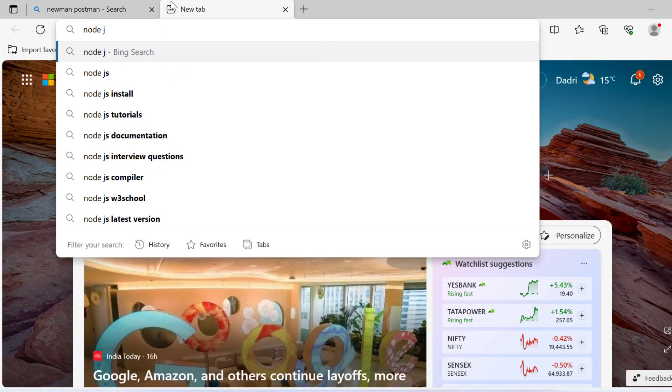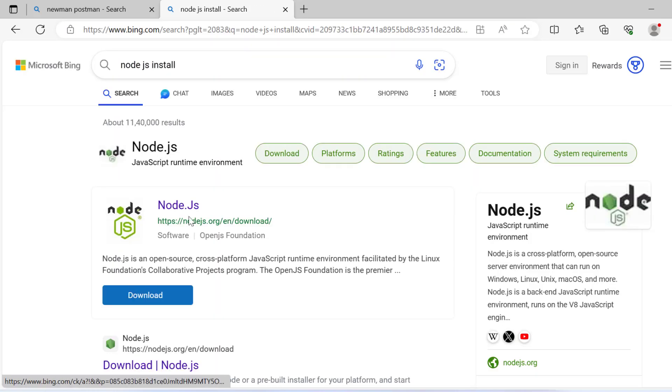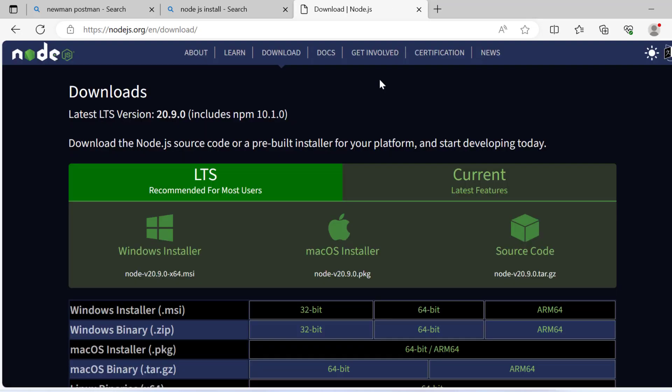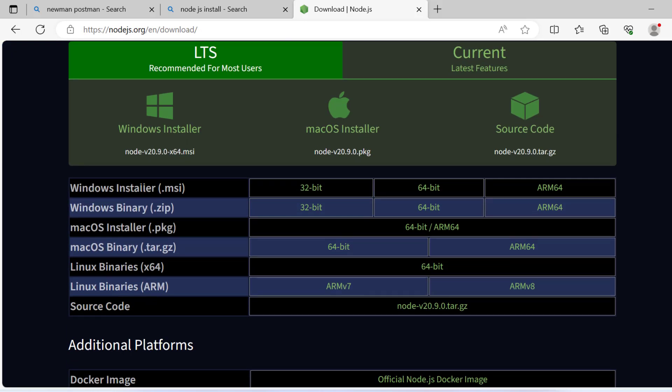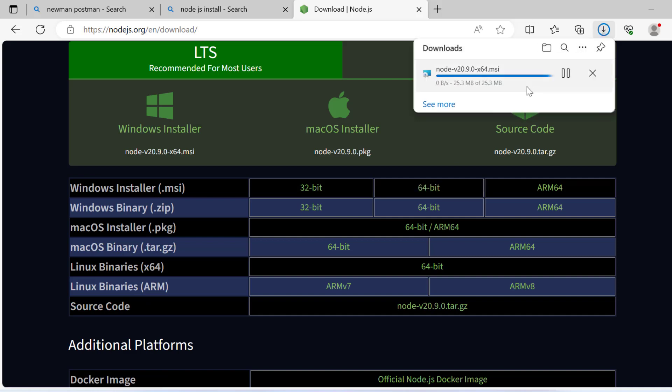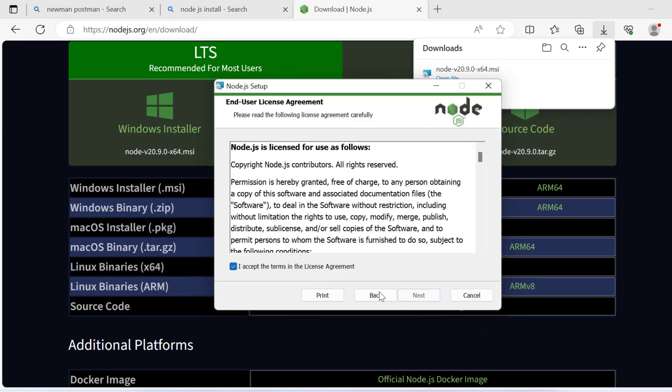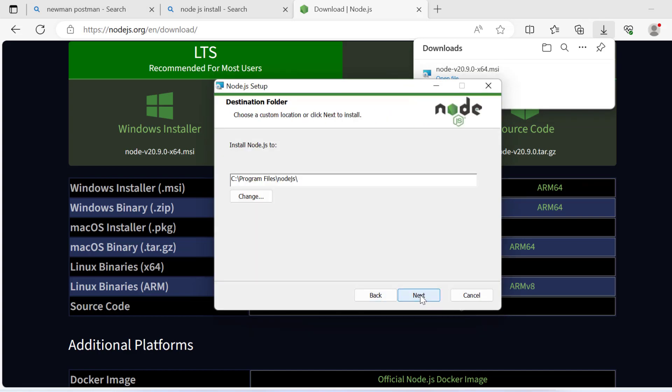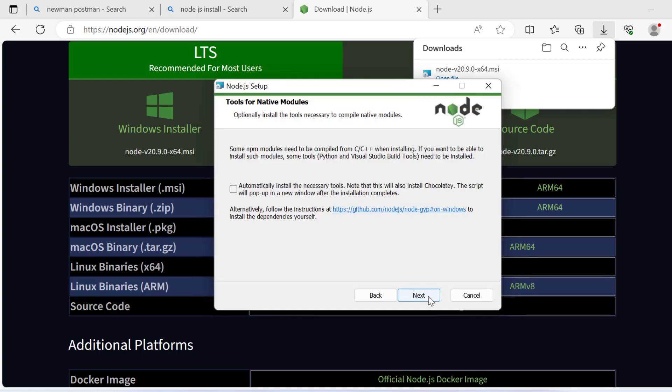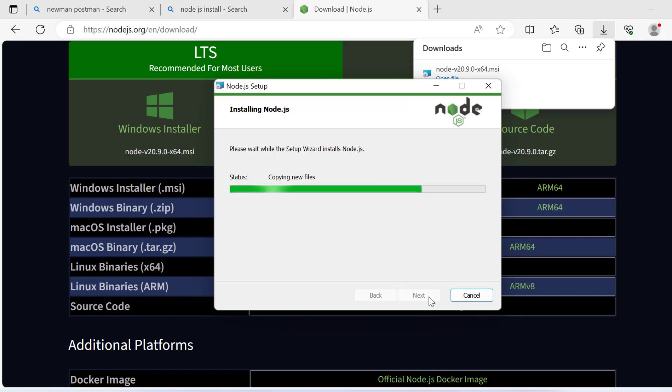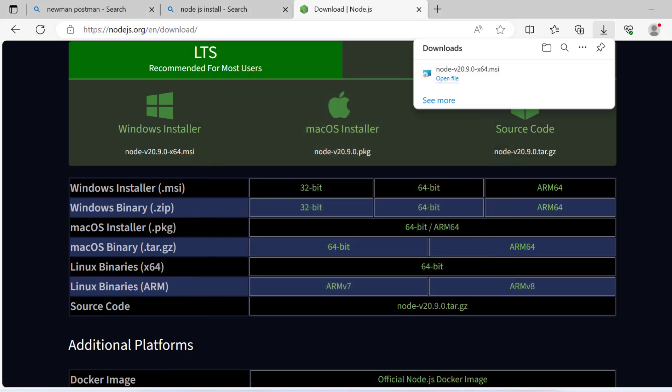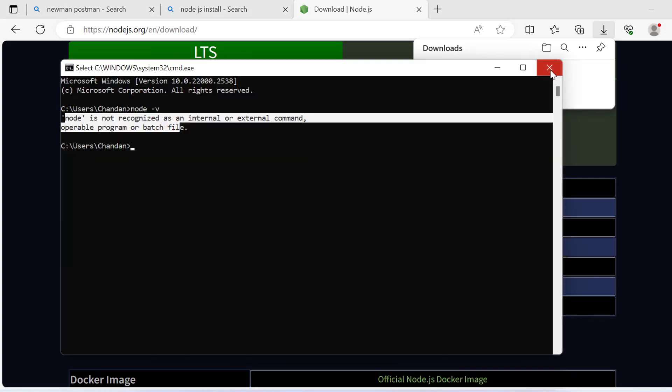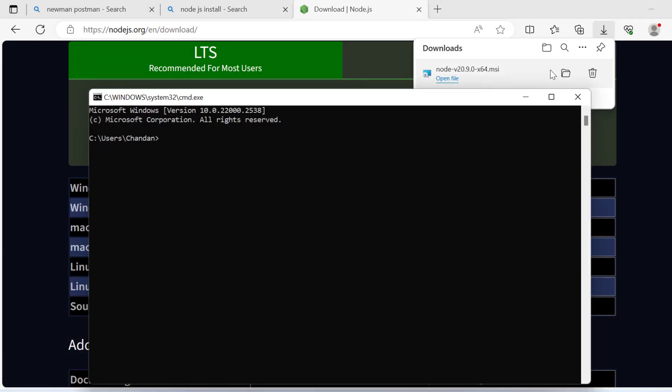First thing I need to do is install Node.js. I'll download the Windows 64-bit version and install it. Just click install—you can install any version, that's not a problem.